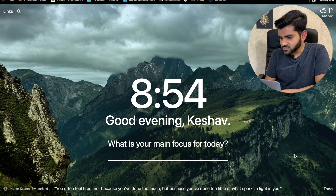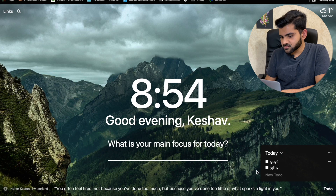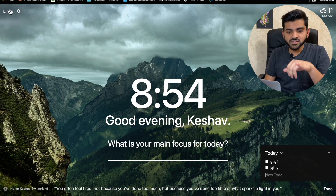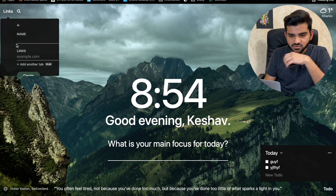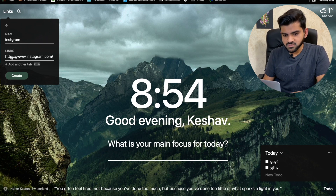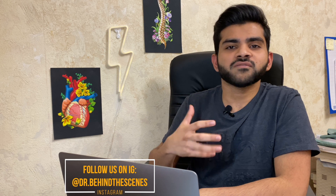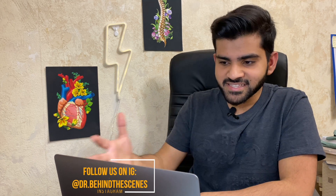Momentum also has a few extra features: you can create a to-do list directly on the new tab page, and you can save quick-access links — for example, type 'Instagram' and paste the link to save it. It gives you a little daily motivation with a beautiful changing background and a quote.